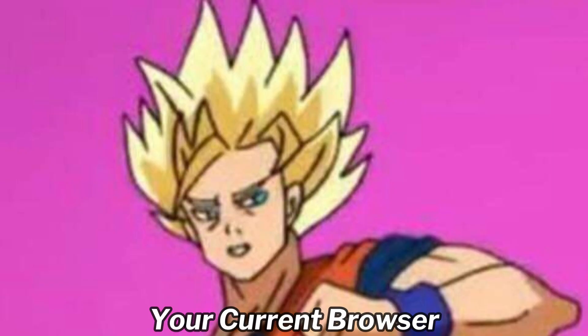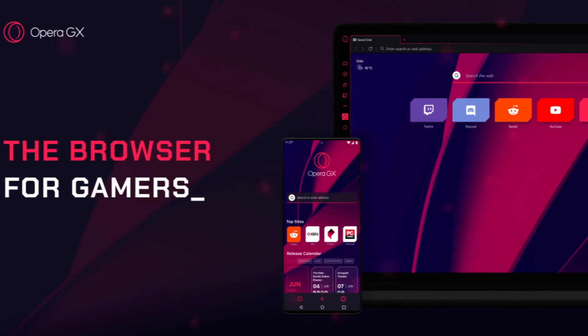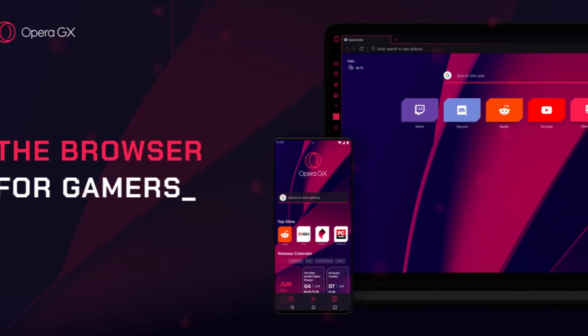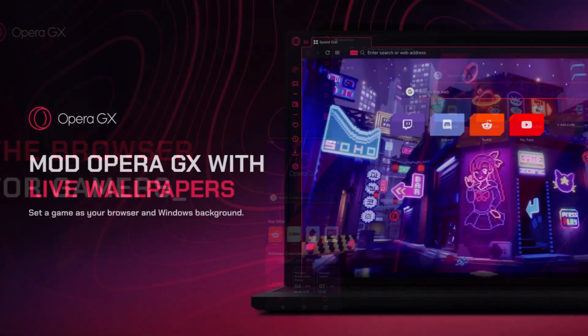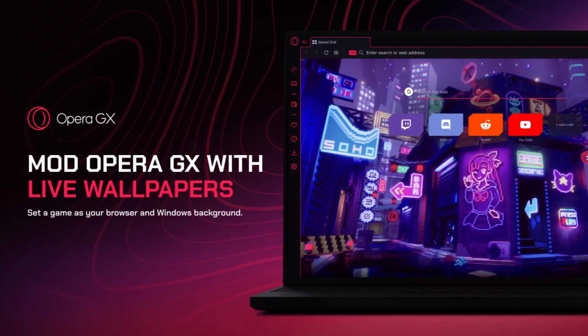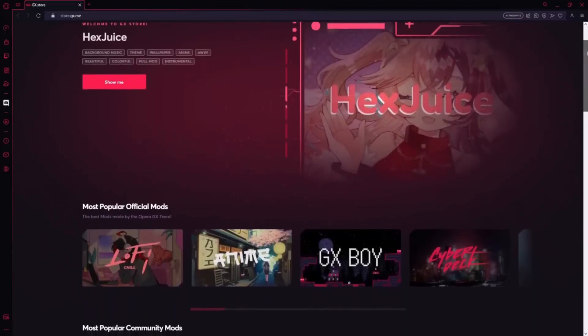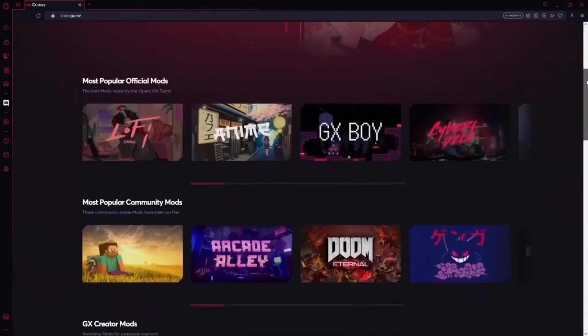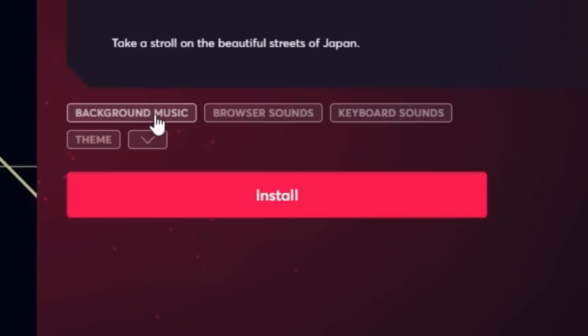This video is sponsored by Opera GX. It's time for you to switch from your boring old browser to the new shiny one that is Opera GX. Express yourself with Opera GX's endless customization options called GX Mods. There are many GX Mods for you to install through the GX Store. I'll be installing the Anime Mod.